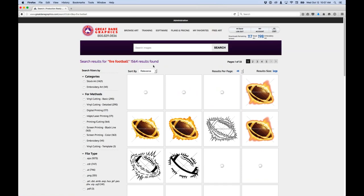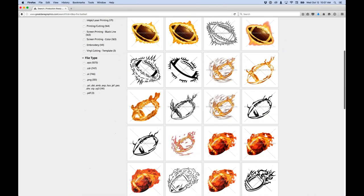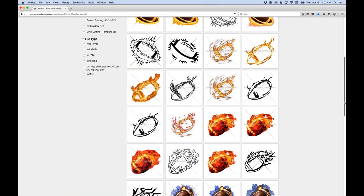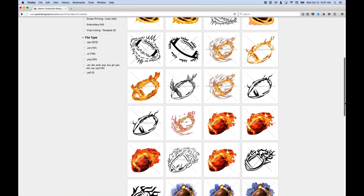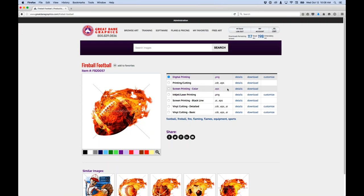I'm pretty sure the slowness is an internet issue at my location. I've been dealing with it all day. This is the image I want to use — I've been using it for all these webinars because I want to show people we have production files ready for all different kinds of decorating.